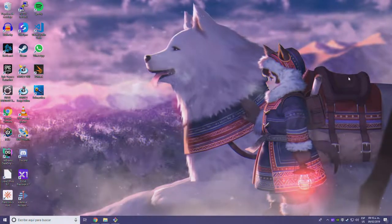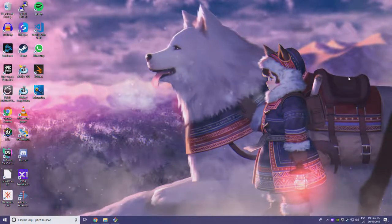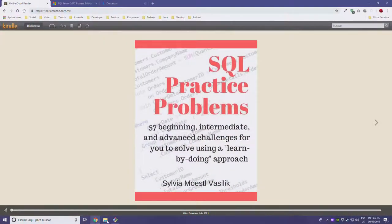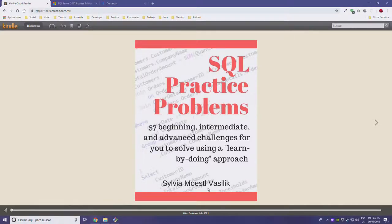You can Google that if you want. I'm going to be showing the book right now — you can get it on the Amazon Kindle bookstore. It's called 'SQL Practice Problems' and it's from Silvia Moestel Basilic.